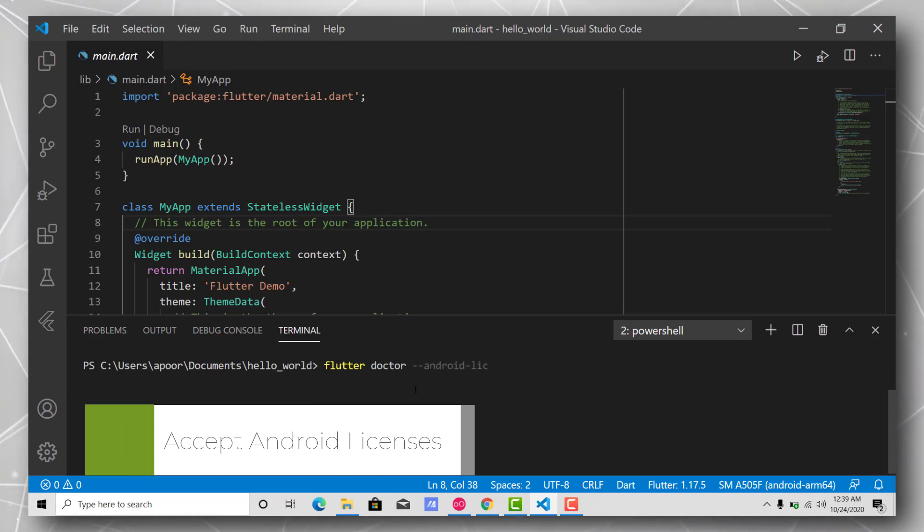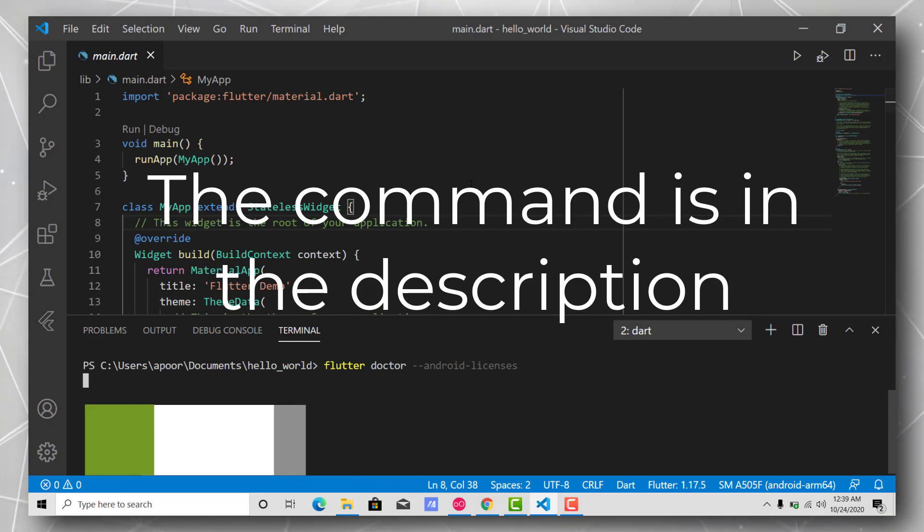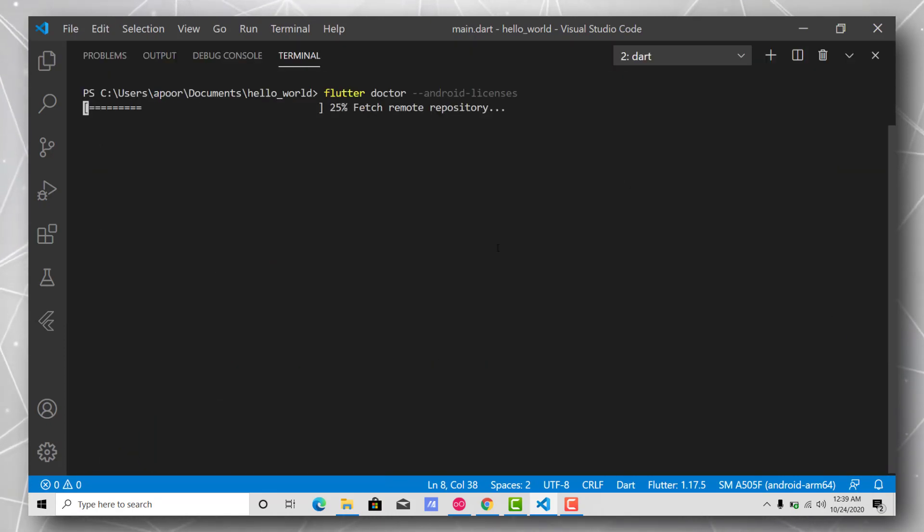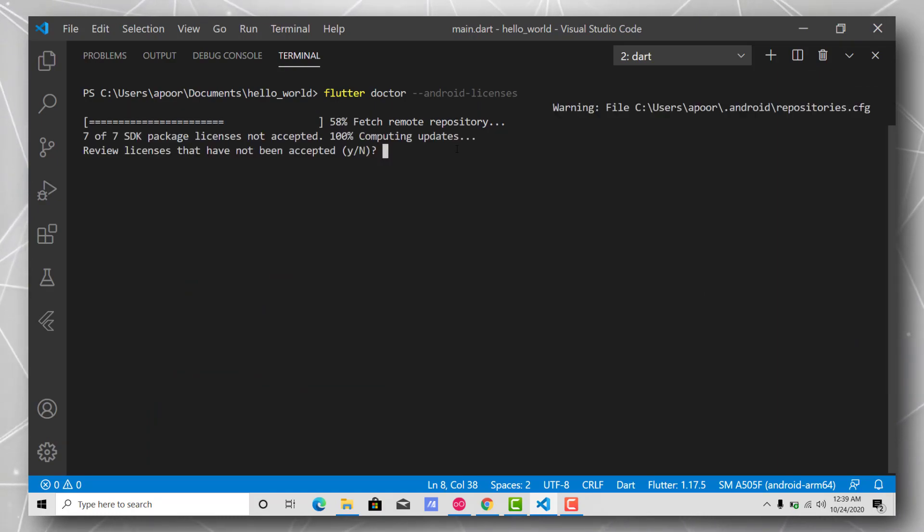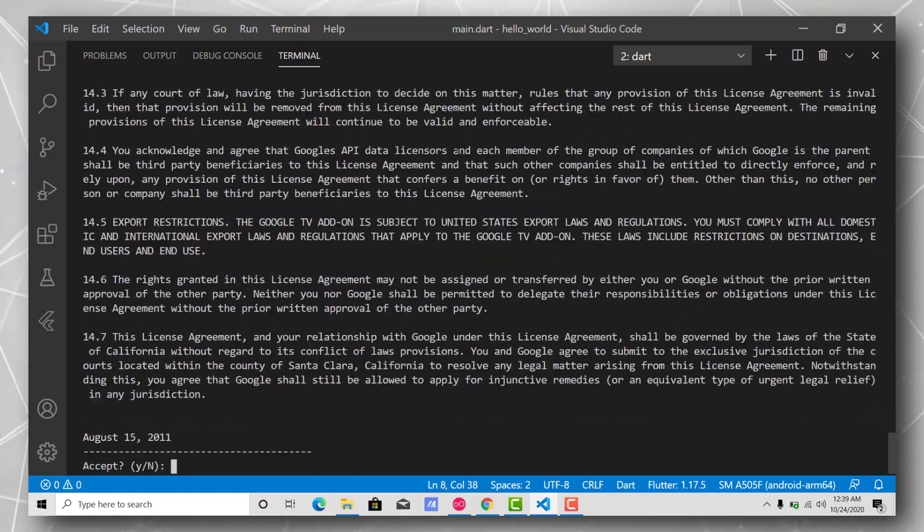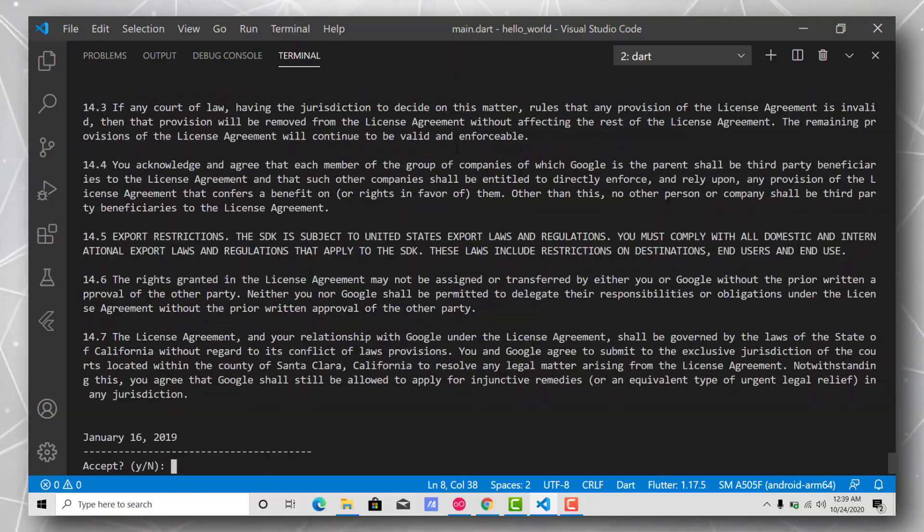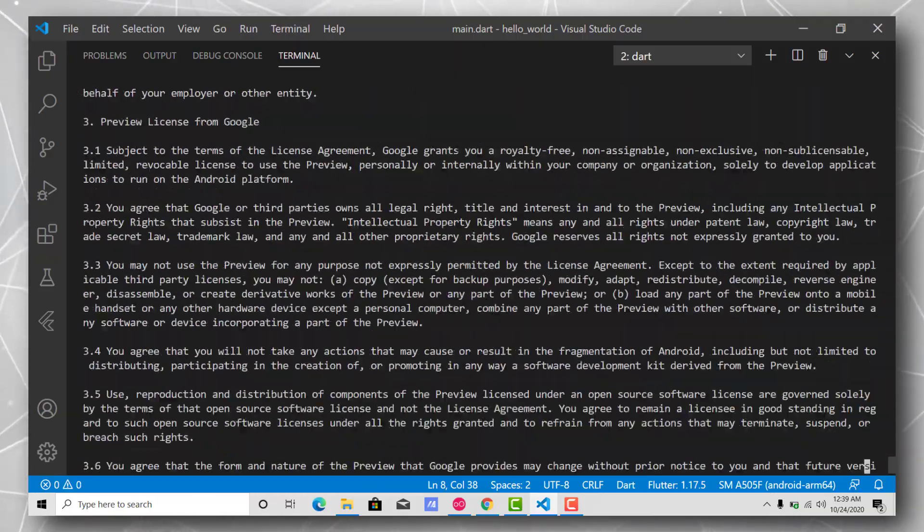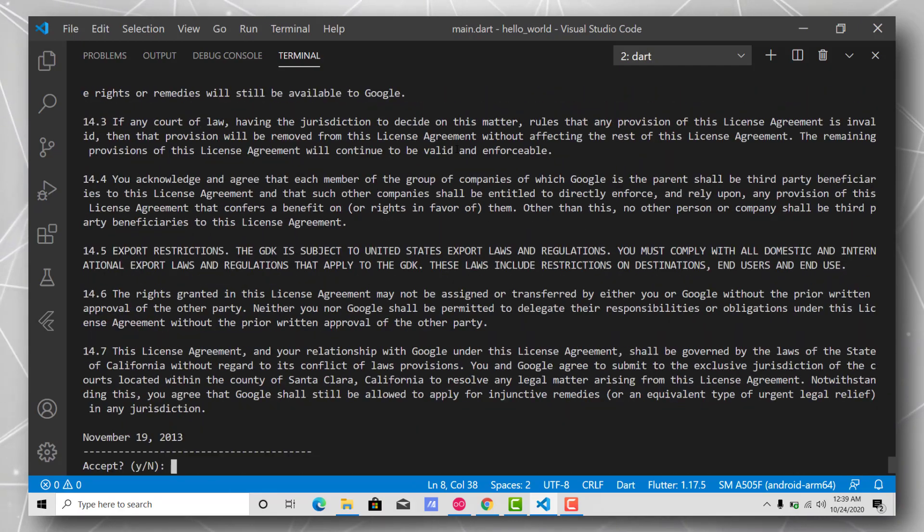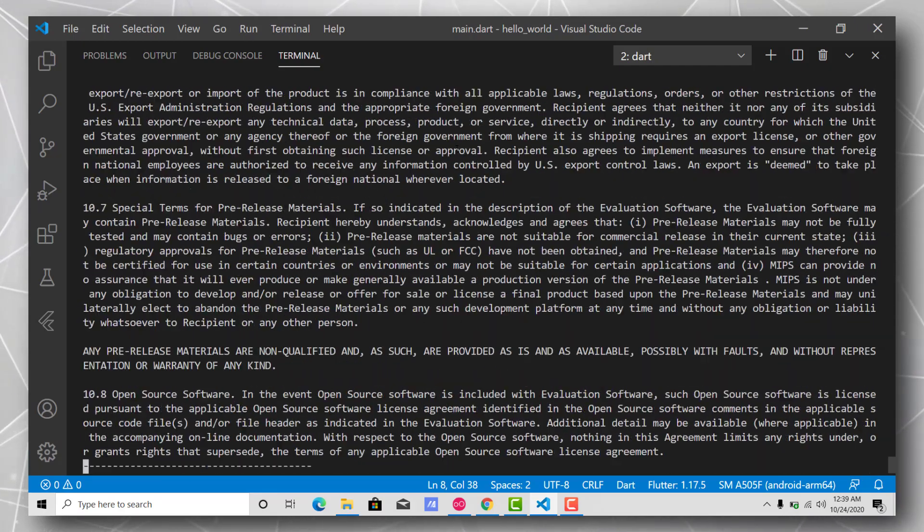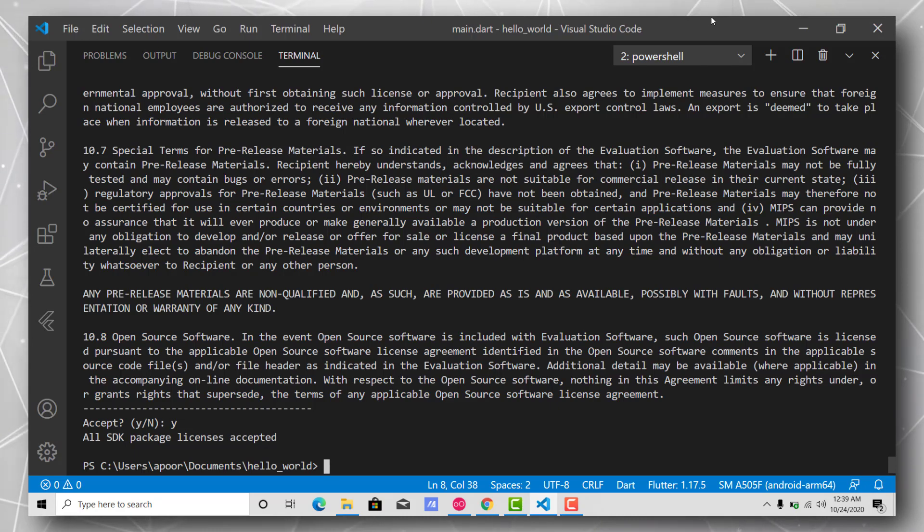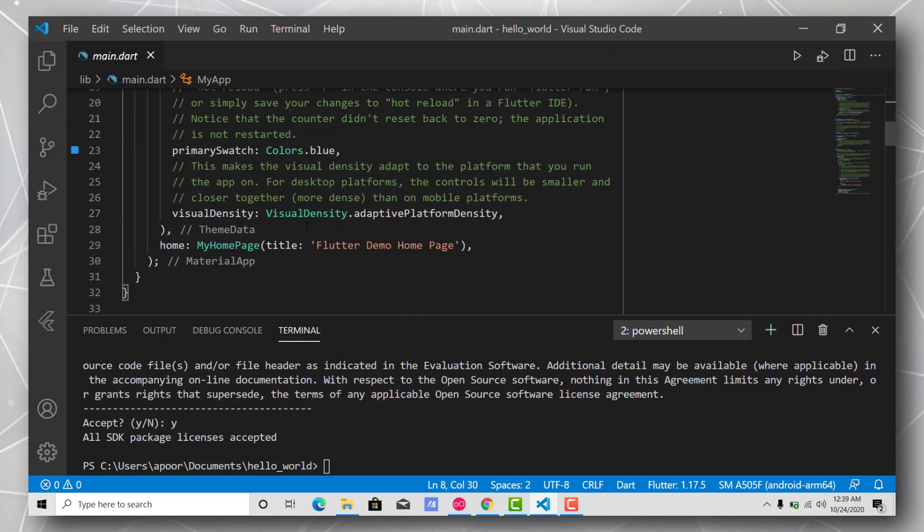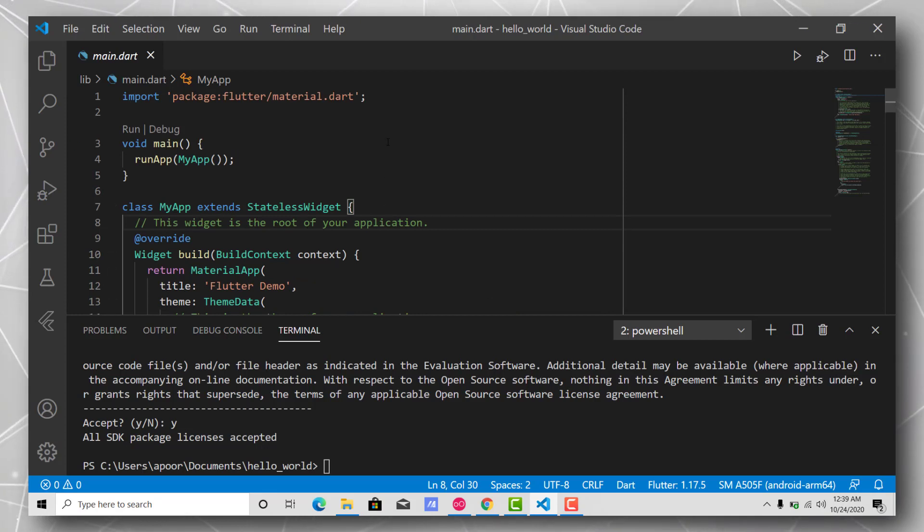Just copy and paste this command. This command is basically for accepting the Android licenses that are required for you to start working with Flutter. You just have to select yes for every license that it will ask you to select. Yes, and yes, and yes, yes.